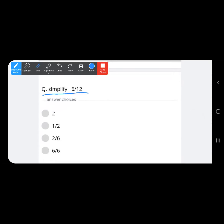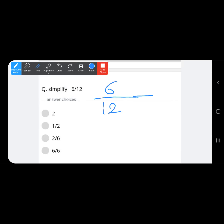Simplify 6 upon 12. 'Simplify' and 'reduce' mean the same thing. The common factor is 6 itself: 6 divided by 6 is 1, and 12 divided by 6 is 2. So the correct answer is 1 upon 2.